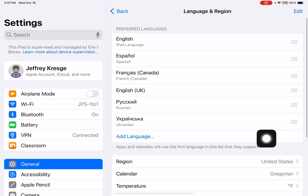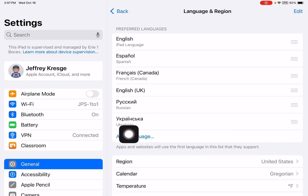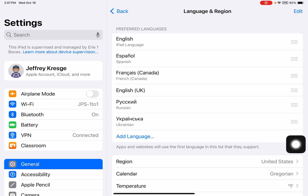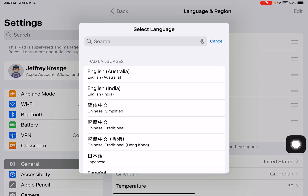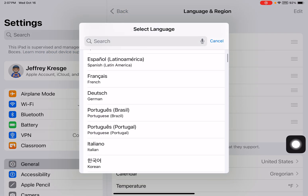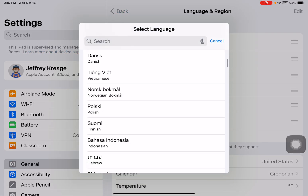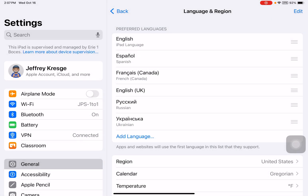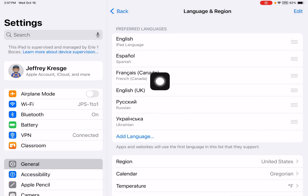When we tap Language and Region, the first thing that you'll see is a blue tappable button called Add Language. You can add any languages from Apple's extensive list that you want to. Once you add those, your iPad might switch to that language, so I'm not going to do that right now.